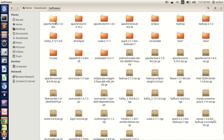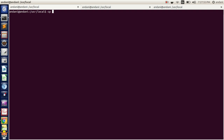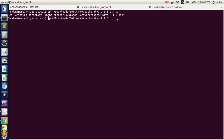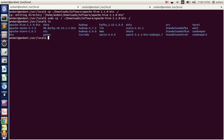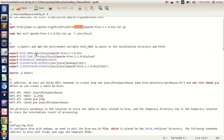You can see this is my Hive folder. We should copy it to /usr/local. My Hive was in Downloads — copy from Downloads of Apache Hive to /usr/local as the directory, using sudo for the necessary permissions. You can see we have copied Hive into /usr/local.